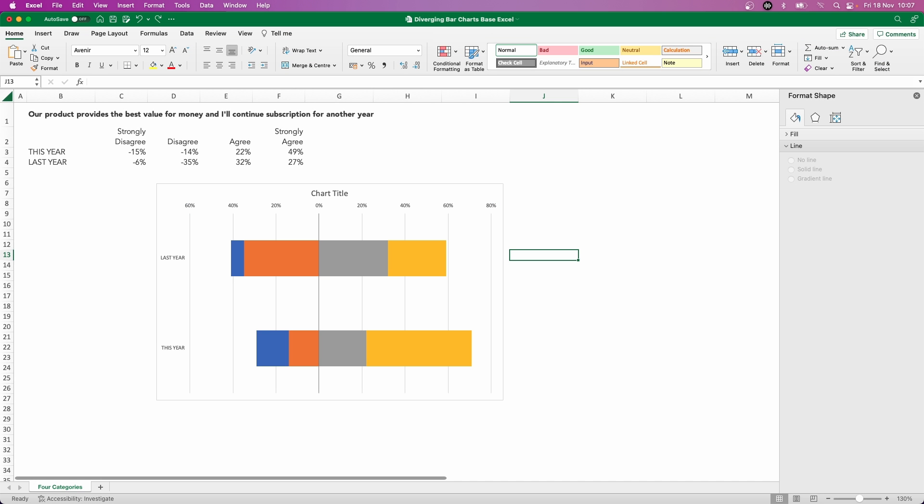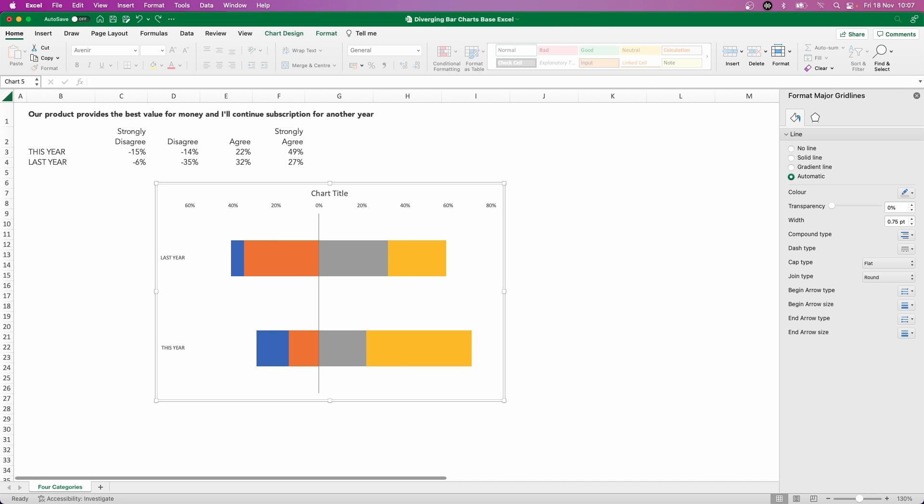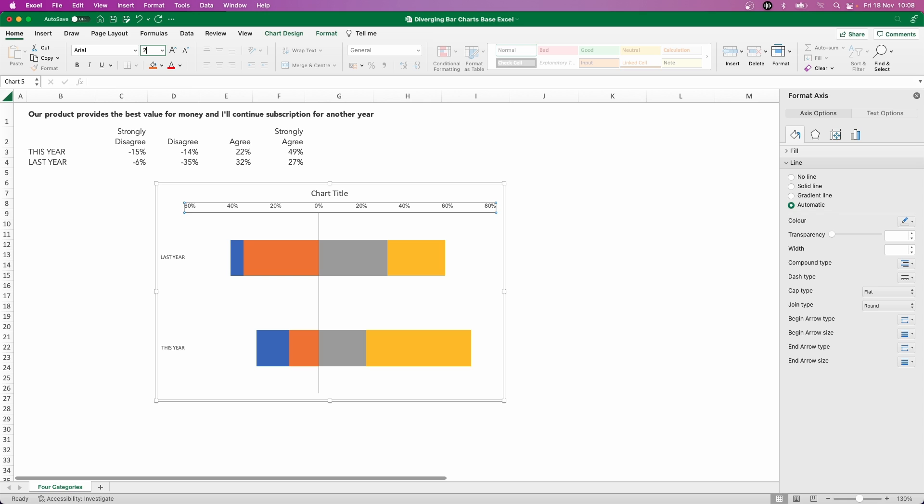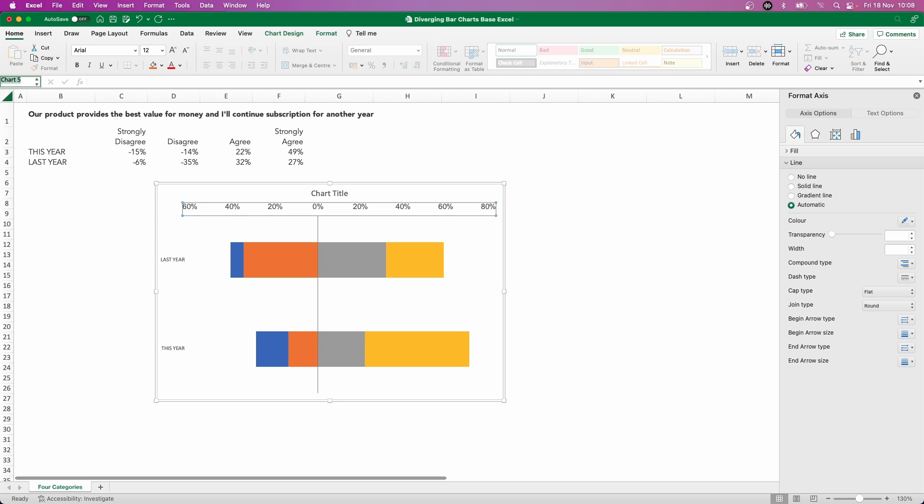Let's continue with the formatting. I'm going to remove the grid lines now here. And now you can see that zero, that diverging point, becomes a little bit more prominent that we changed earlier.